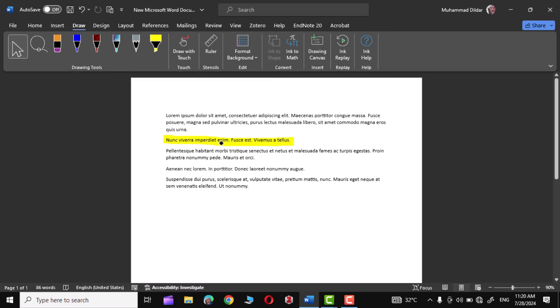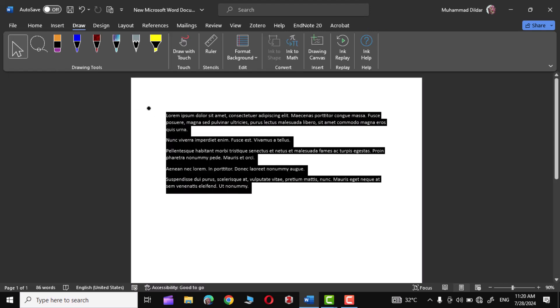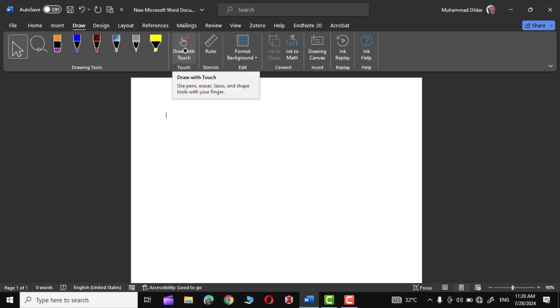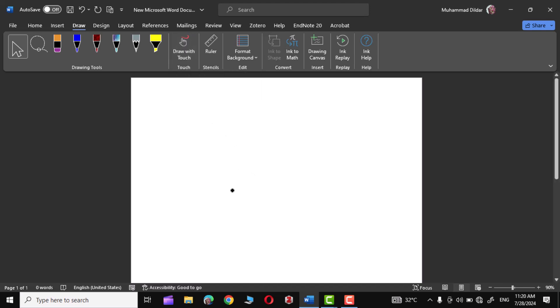Now this particular option is a Selection tool. Simply click over it and click on whatever you have drawn — it would select it, and press Delete and it would be deleted. Let me delete the text.